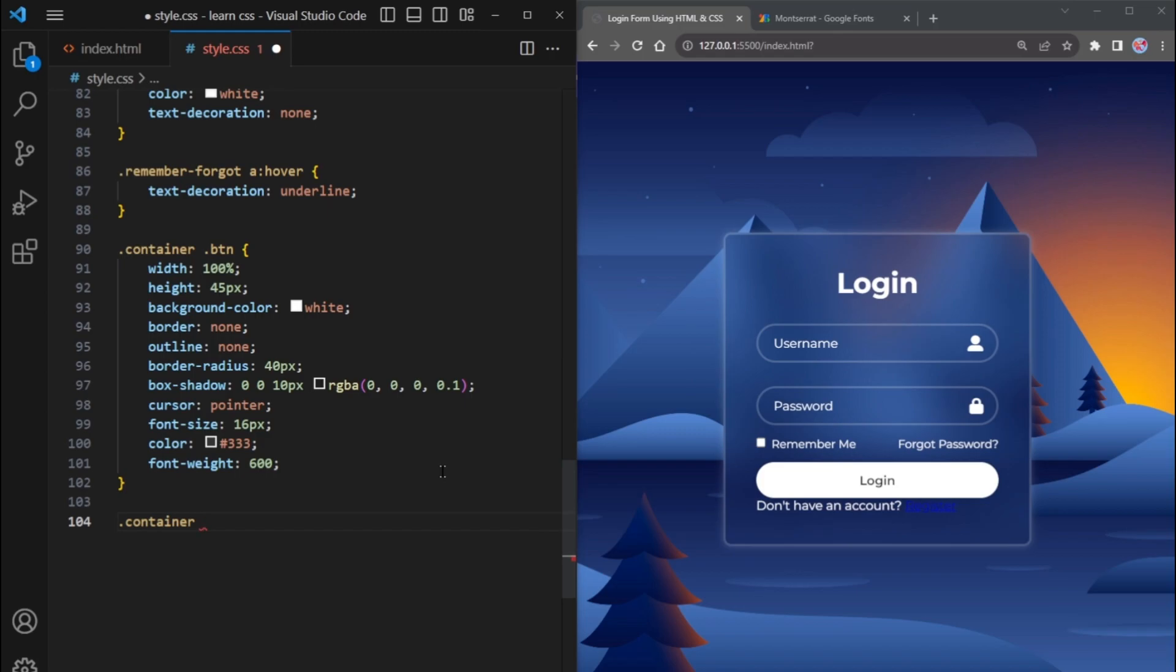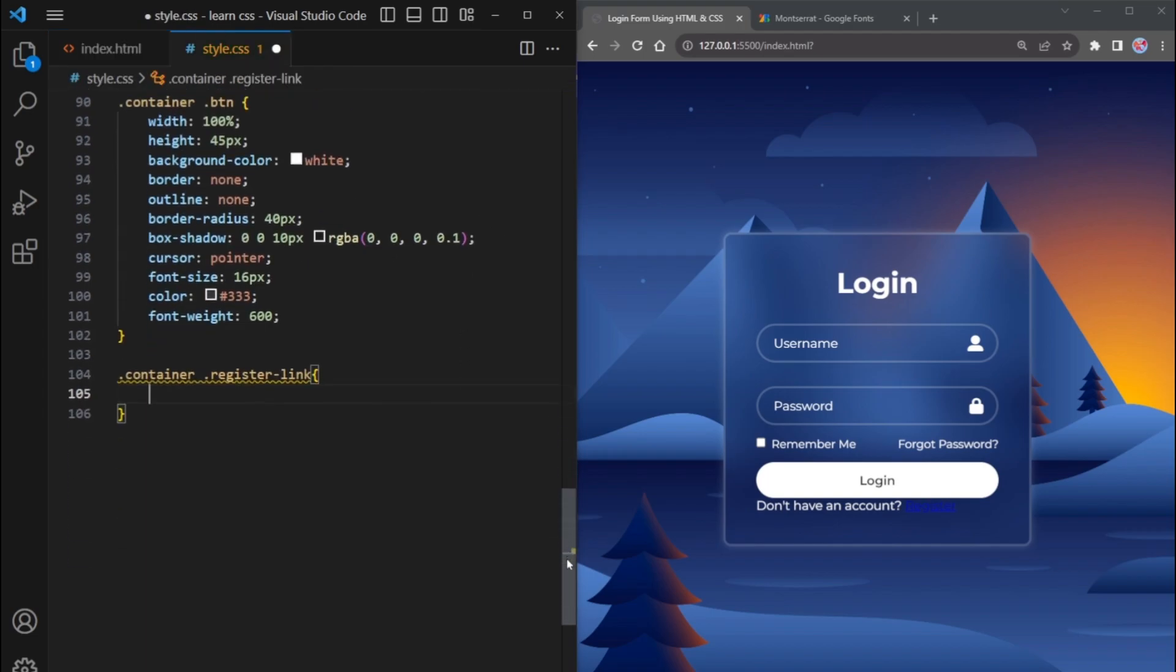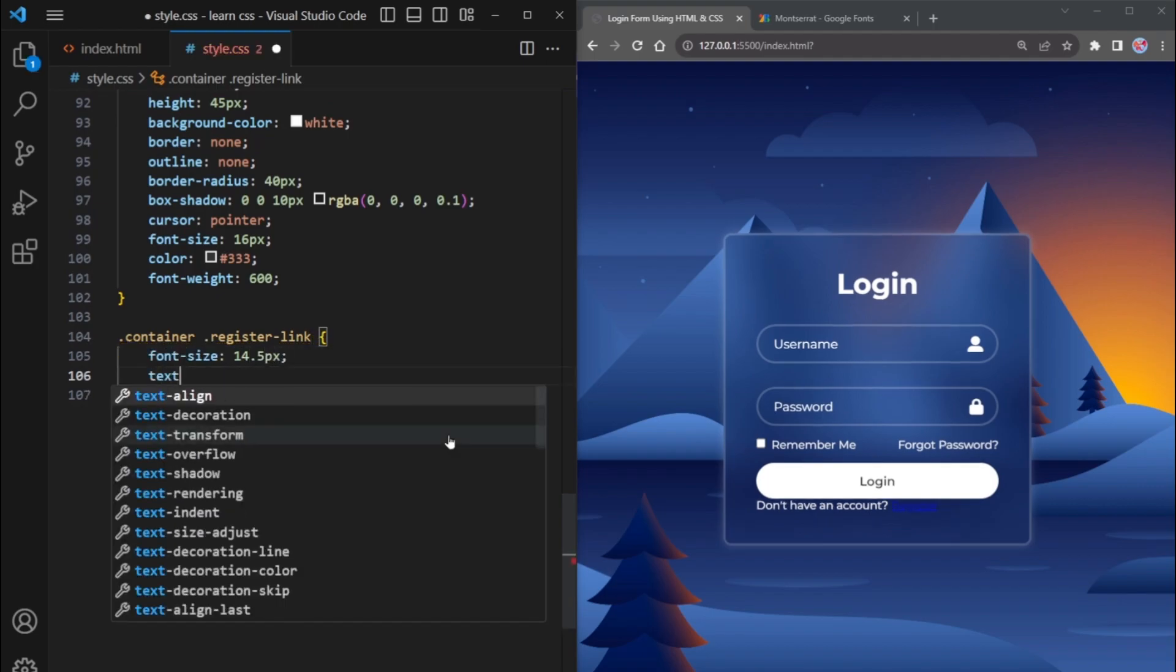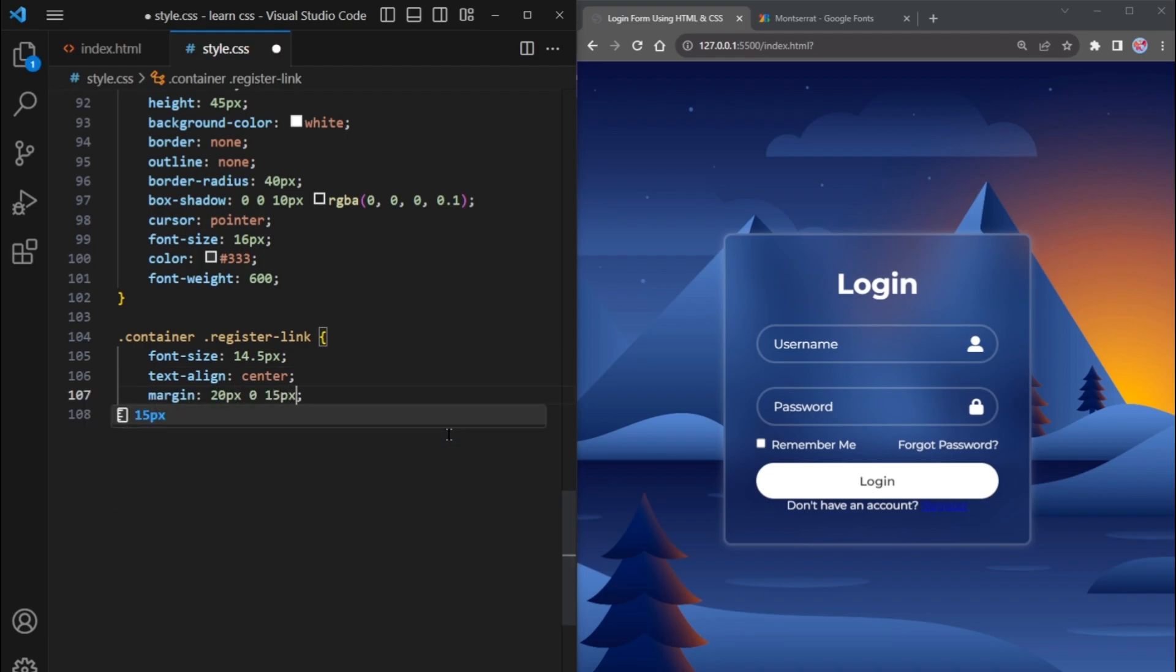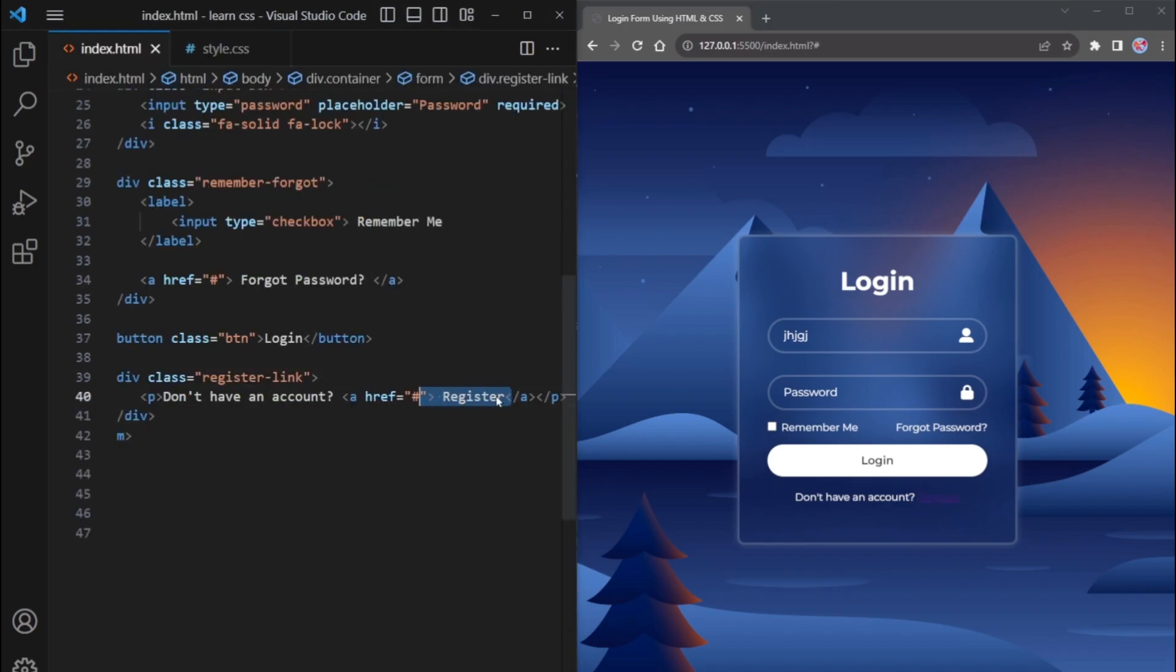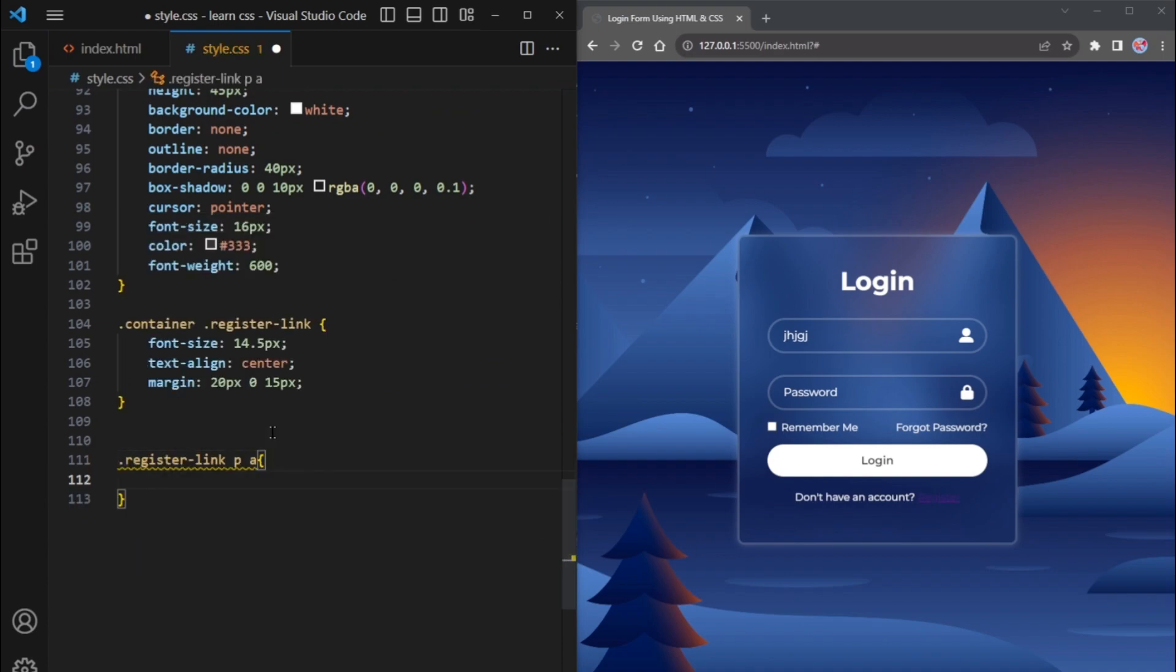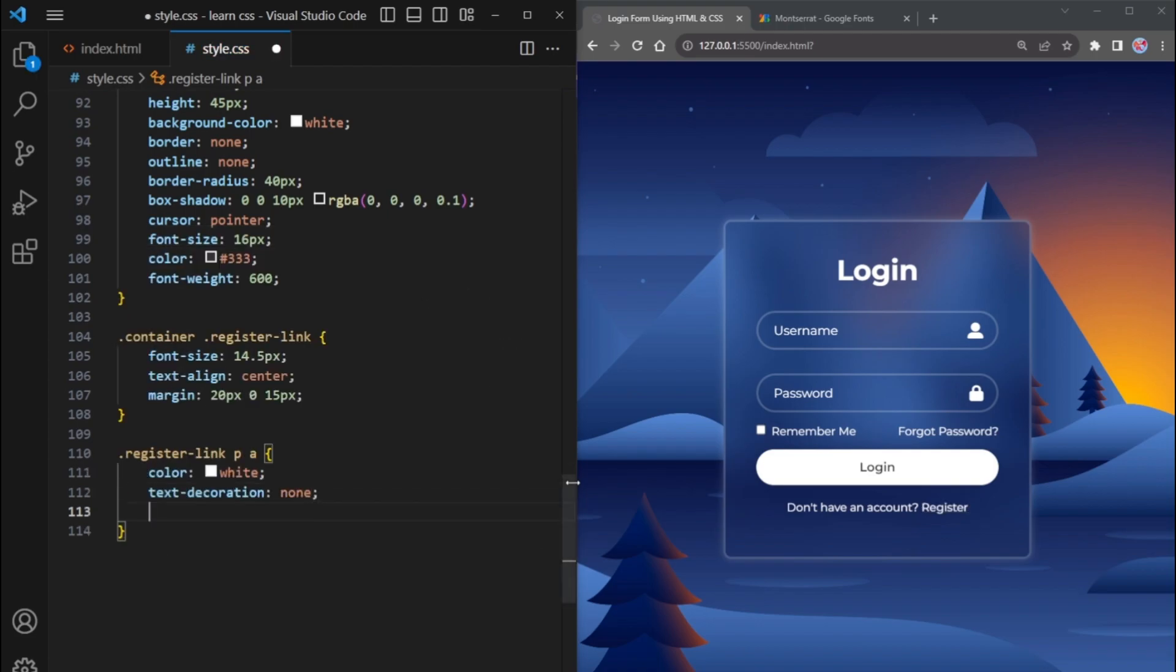Take the container class and then go to HTML. Copy the class register link and paste it into the CSS. Set its font size to 14.5 pixels and text align to center. Add a margin of 20 pixels for the top, 0 for the left and right, and 15 pixels for the bottom. Now, let's style this register text. Currently, its color is blue. The anchor tag is inside the register link div tag and then the paragraph tag. So, select it by register link, then p tag, and then anchor tag. Color white, Text decoration none, And font weight 600.